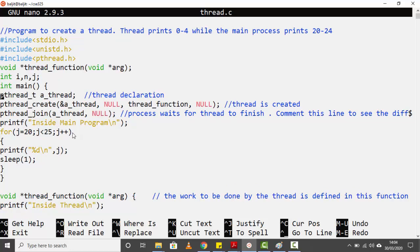The next statement is `pthread_join`. What does this function do? `pthread_join` makes the main process wait for the thread to finish. It takes two parameters: the first is the thread to wait for — since you can create multiple threads, you need to specify which one. The second parameter in this case is `null`.